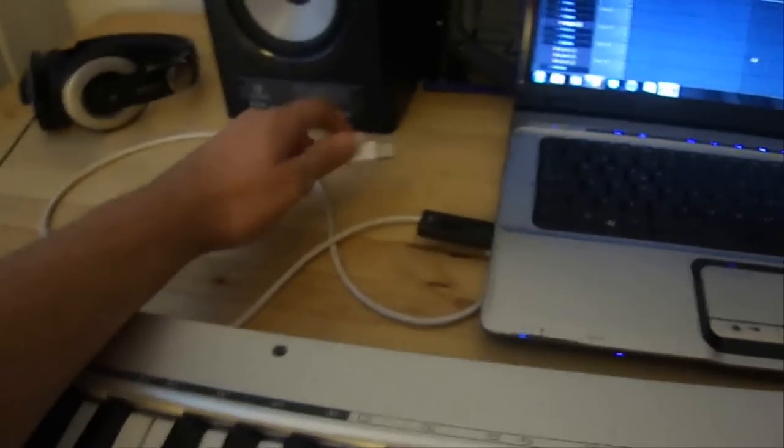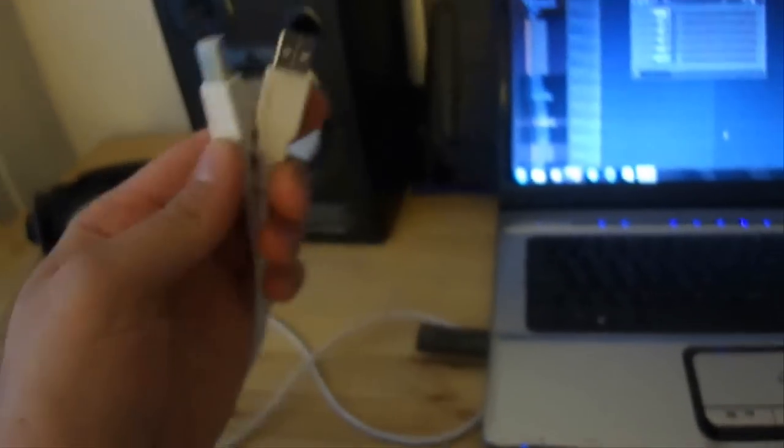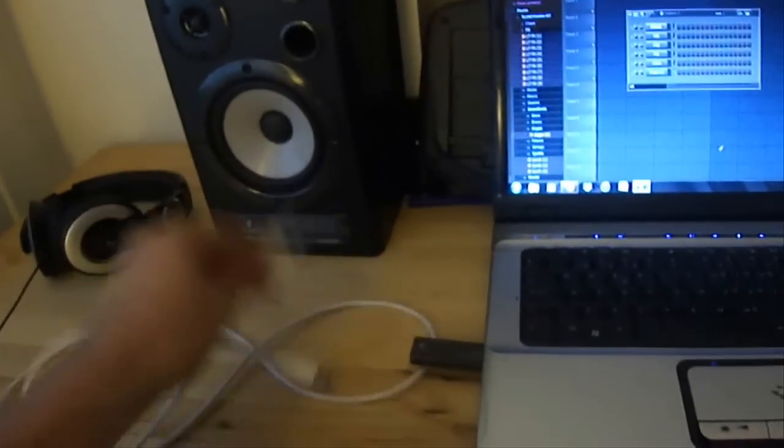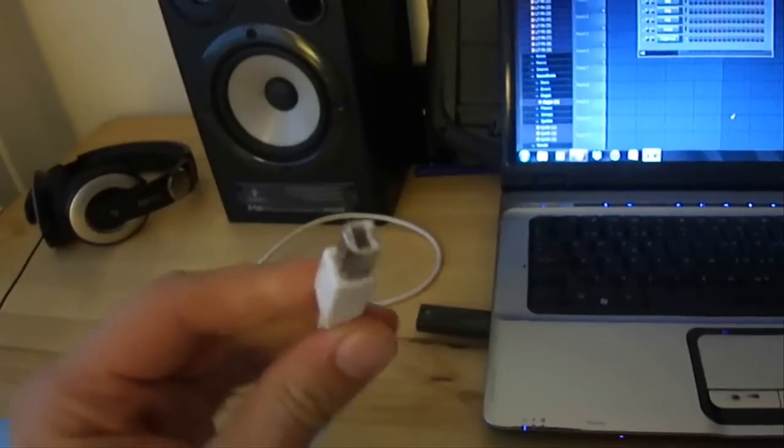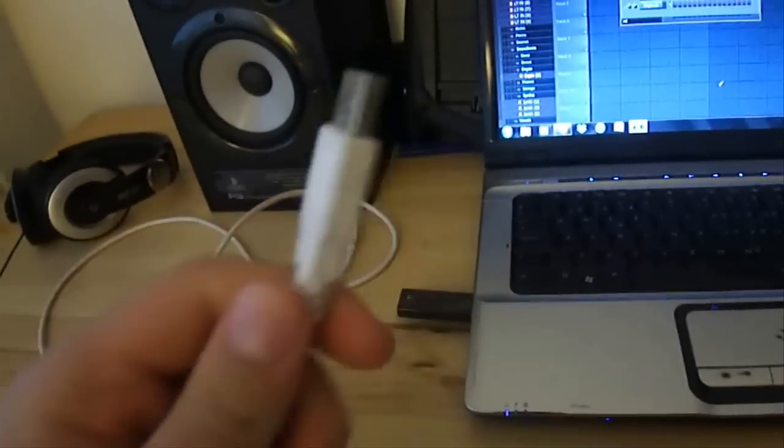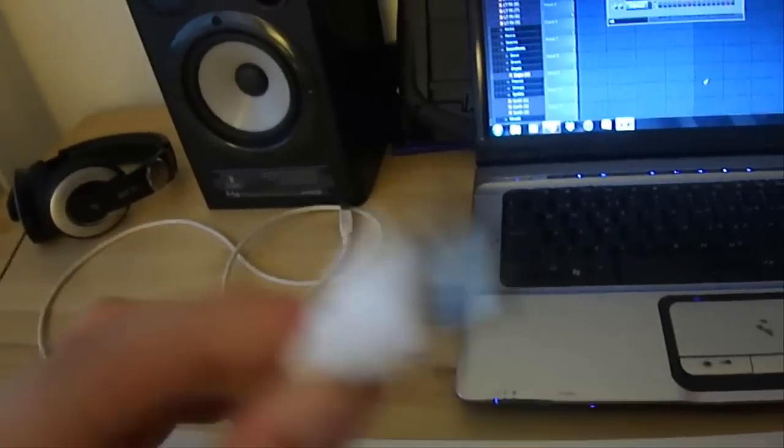With your keyboard there should be a cable like this. One side is for the keyboard. The other side is for the computer, just a normal USB.